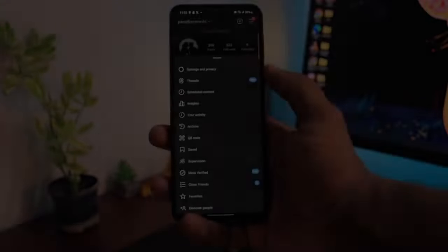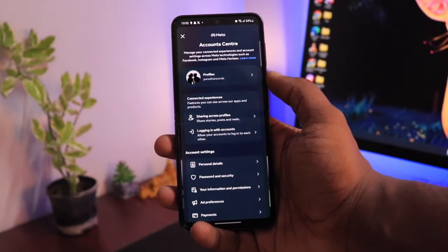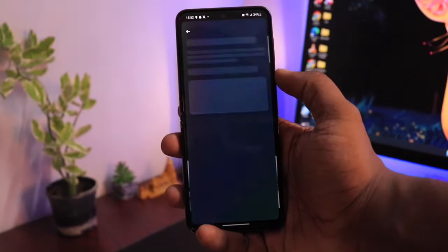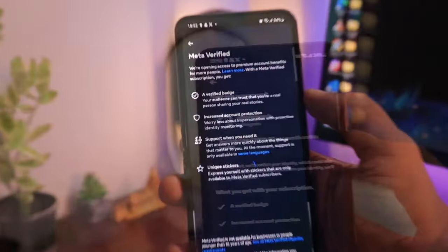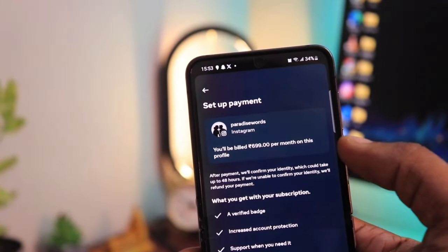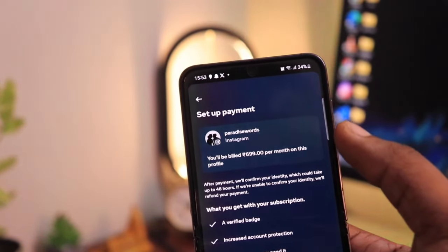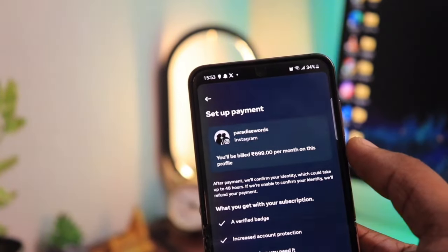For those who want to skip this and are ready to pay 699 INR — that is around $15 every month — they can go ahead with Meta Verified as well. A link to that tutorial is also given below in the video description.